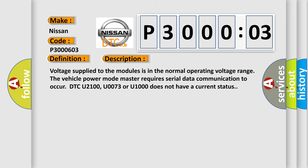Voltage supplied to the modules is in the normal operating voltage range. The vehicle power mode master requires serial data communication to occur. DTC U2100, U0073, or U1000 does not have a current status.